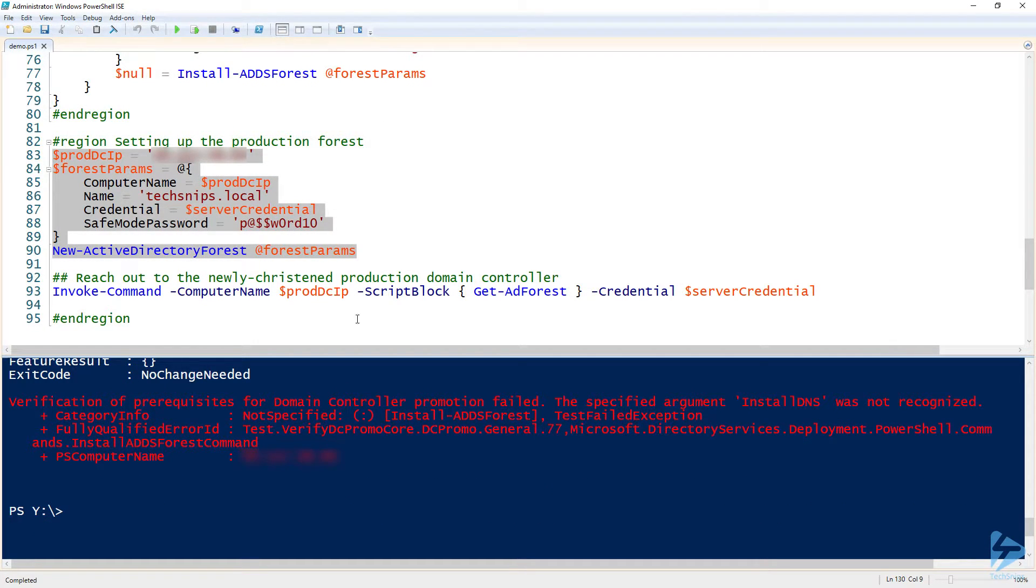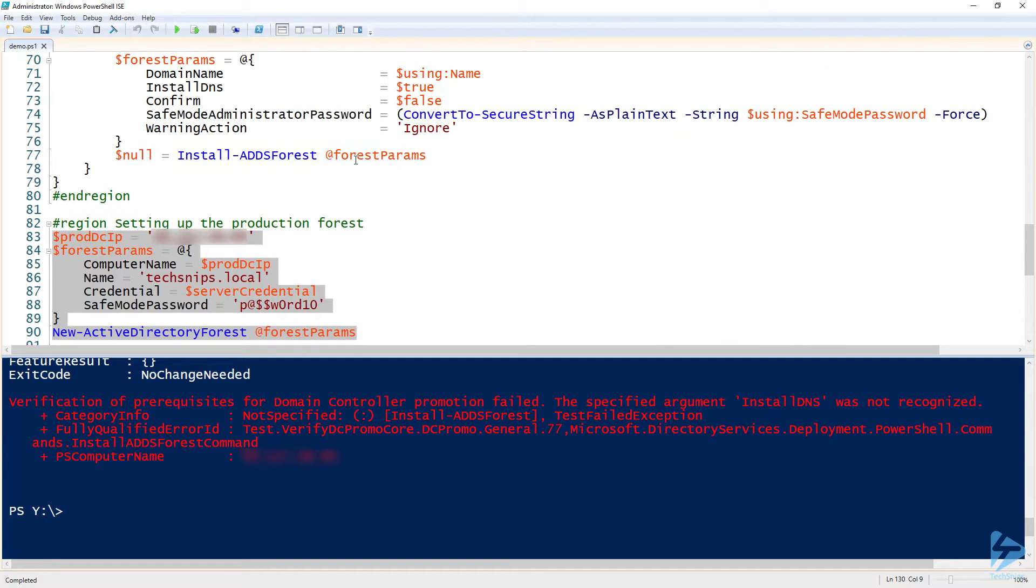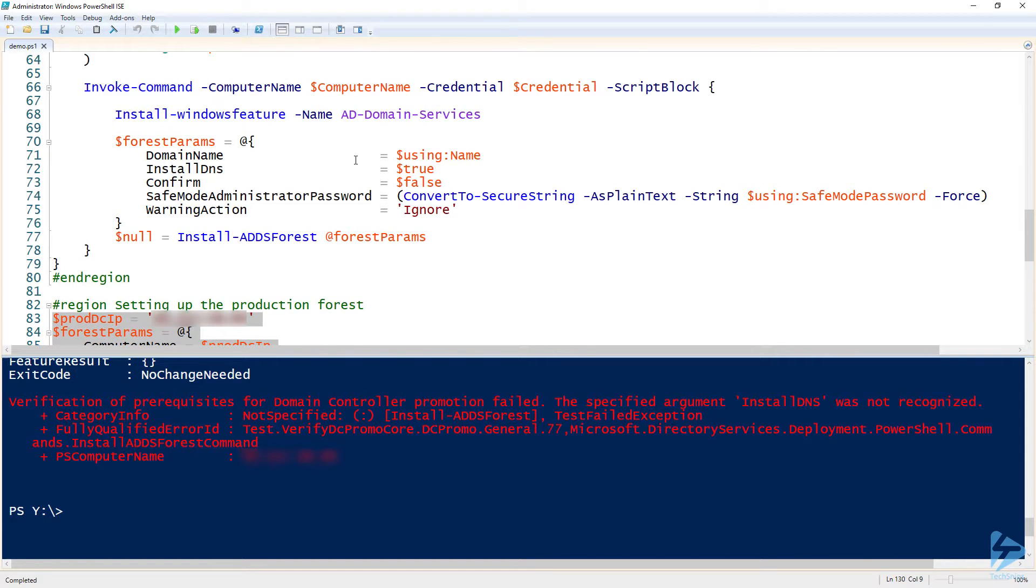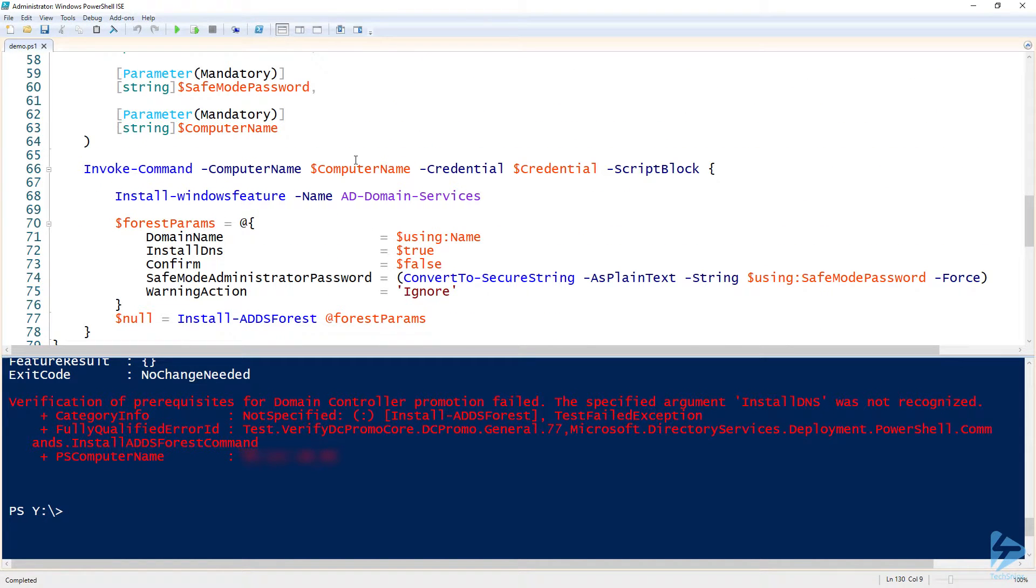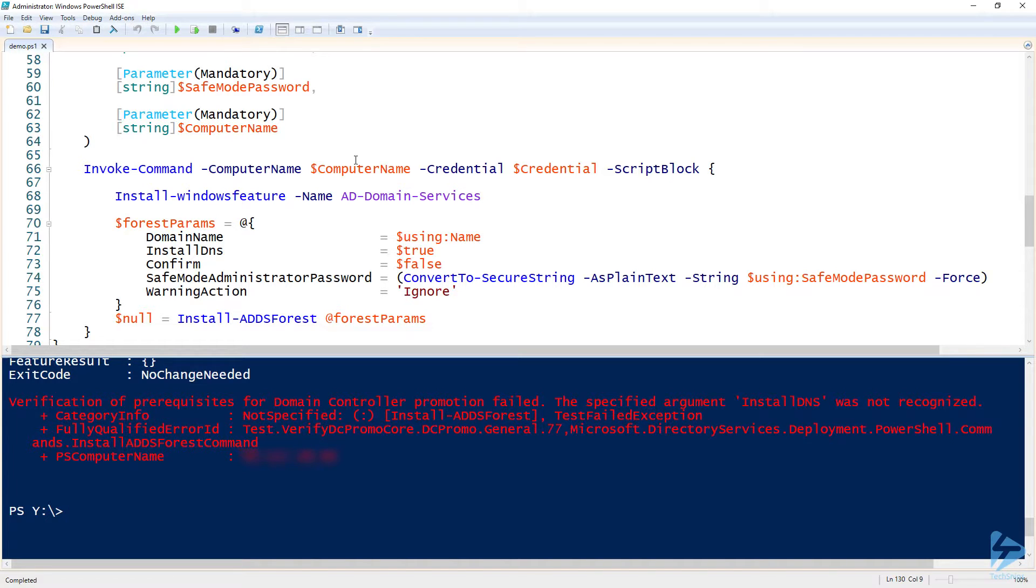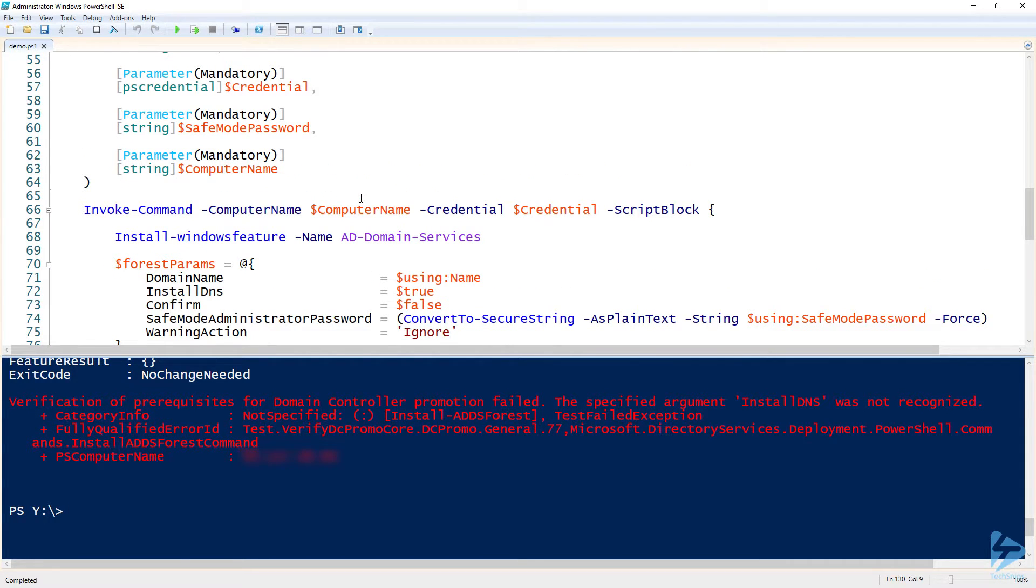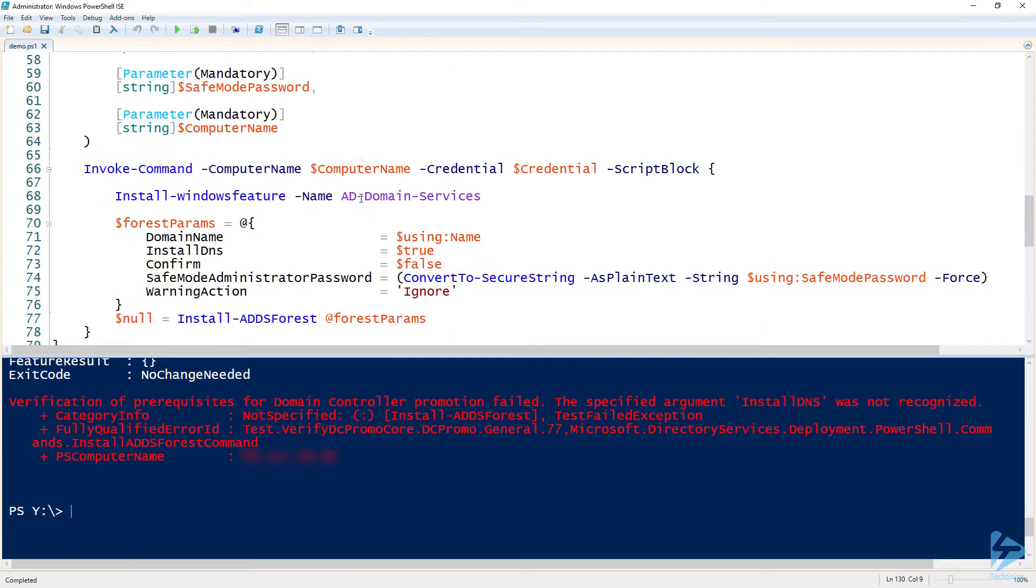And then it gave us that bogus error message again to let us know that it actually was a domain controller. If you wanted to get fancy, since you are creating your own function here, you could actually create some validation. So you could say if Get-ADForest doesn't return anything or if it returns an error, then do this. You could add some validation. That's one of the great things about creating your own PowerShell function, but we're not going to do that in this case.